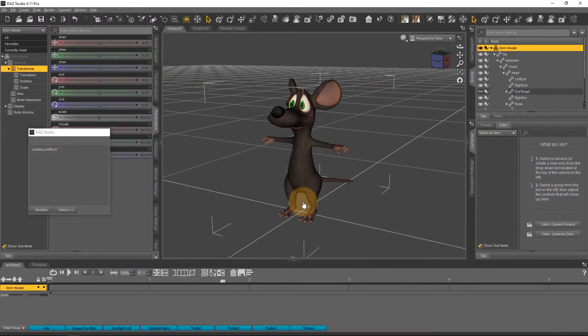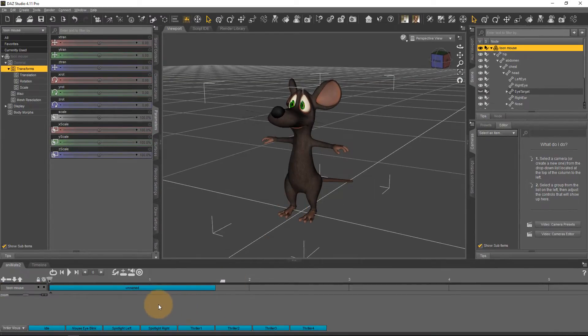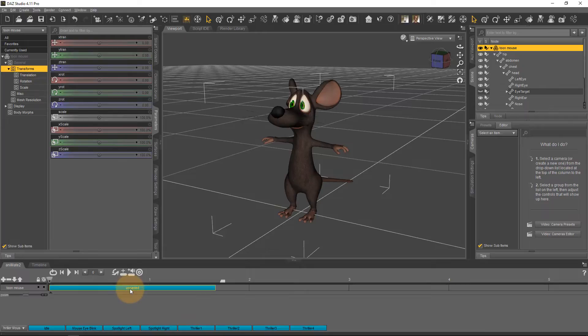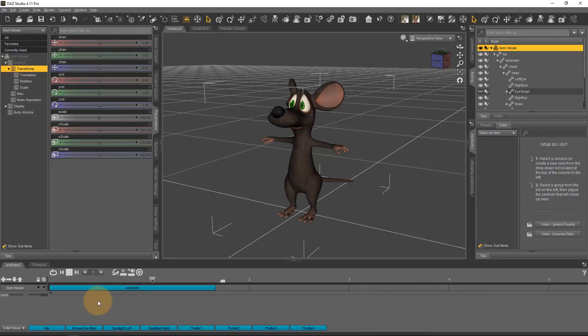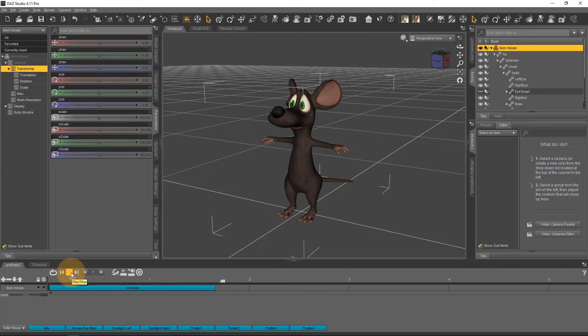That will now create a brand new AniBlock down here that's currently unnamed but it will now have all the keyframes that I've just put on the timeline in here and now I can go ahead and save it as a brand new AniBlock and do with it whatever I please.